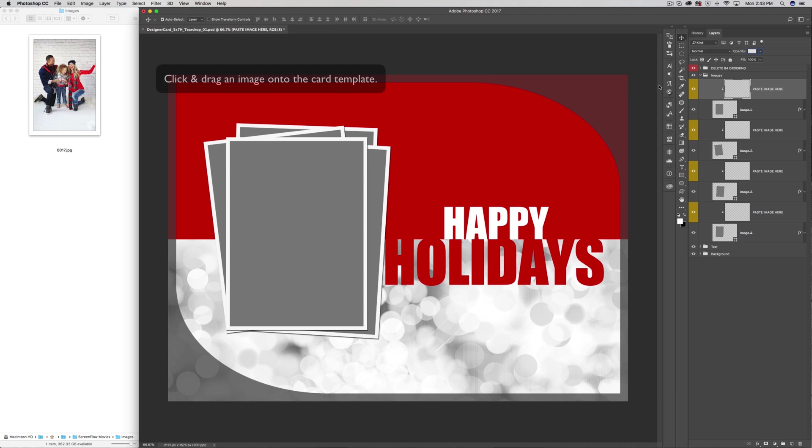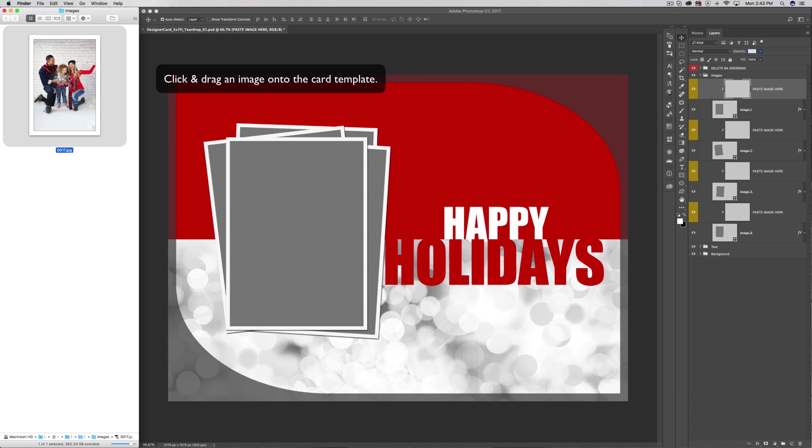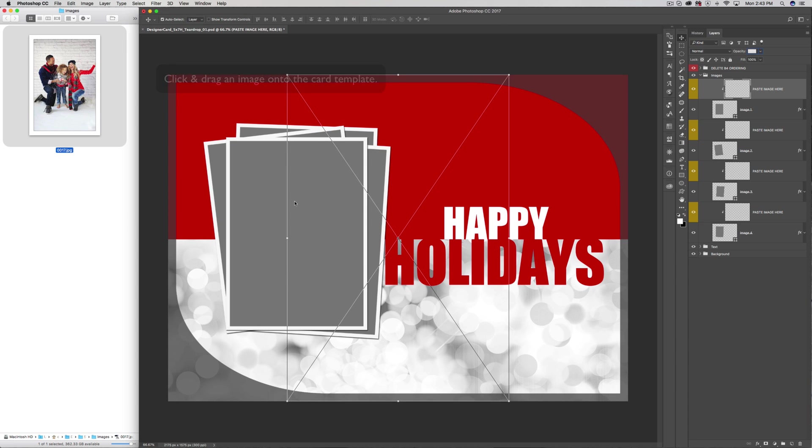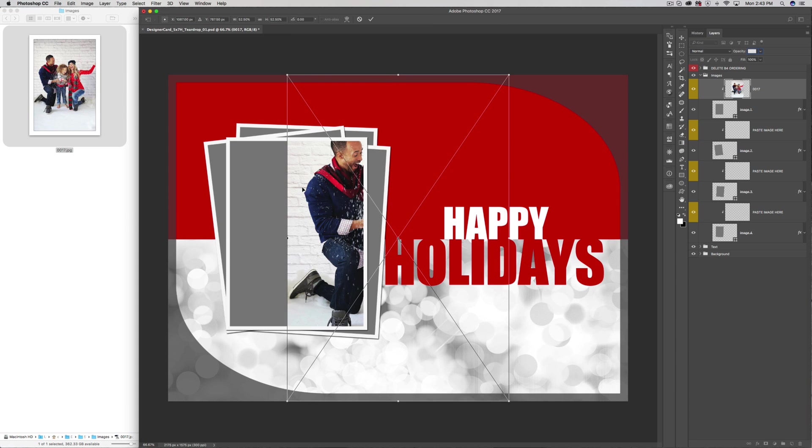Then, click and drag your image into the card template. This can come from the Finder, Windows Explorer, or Adobe Bridge.